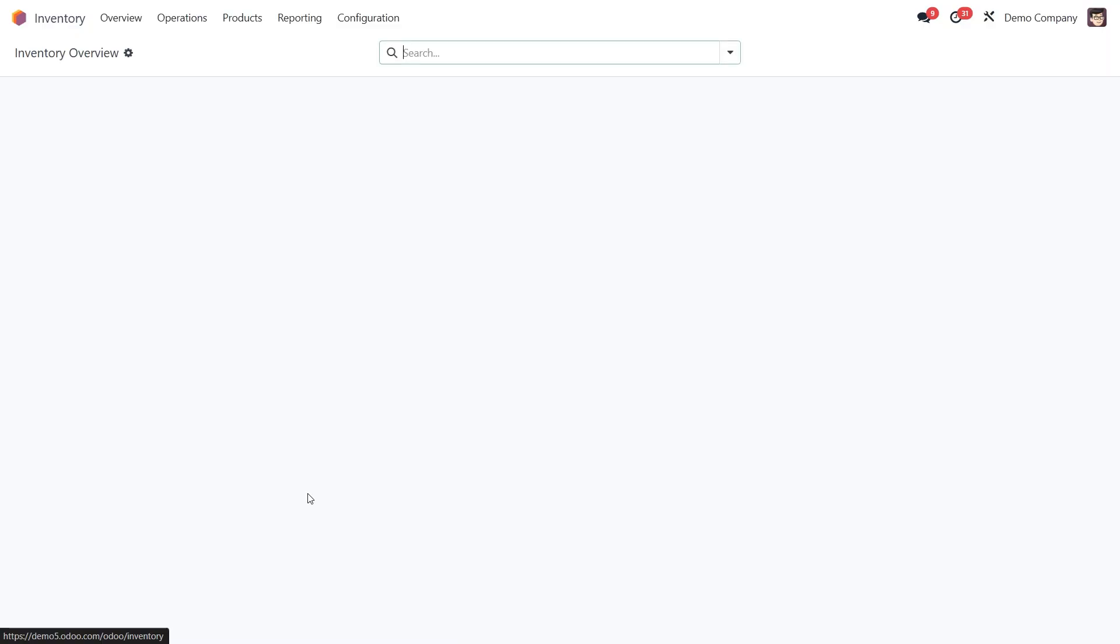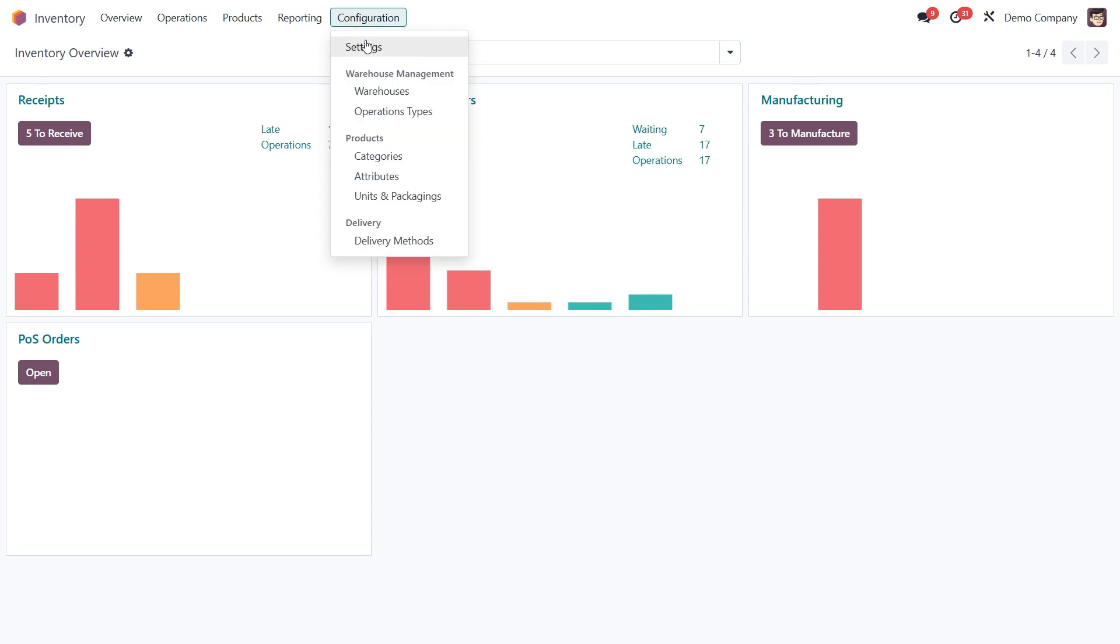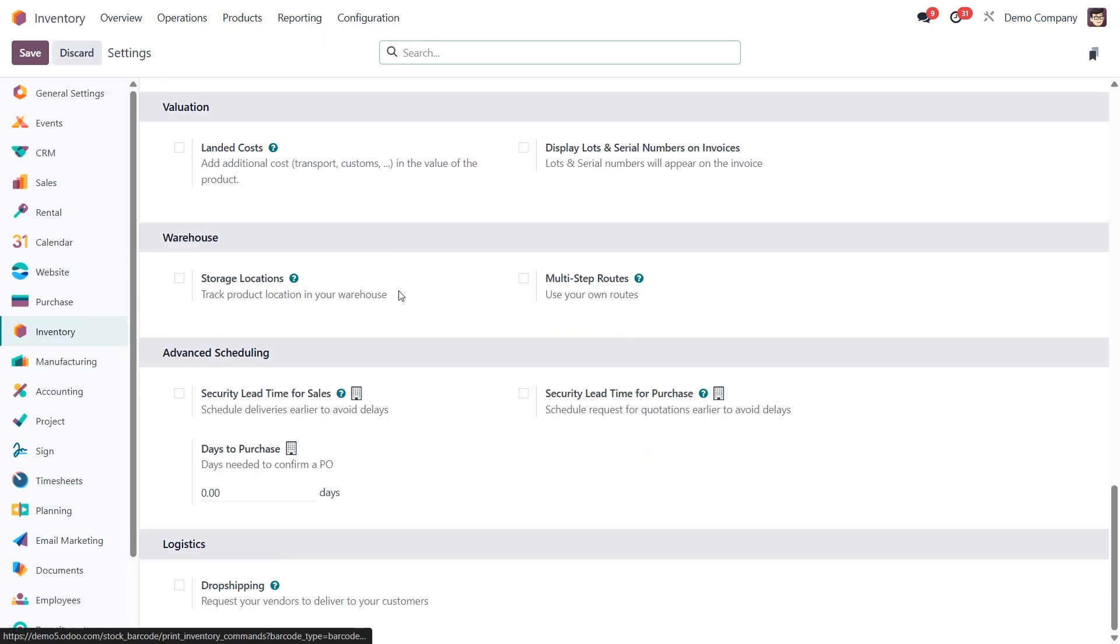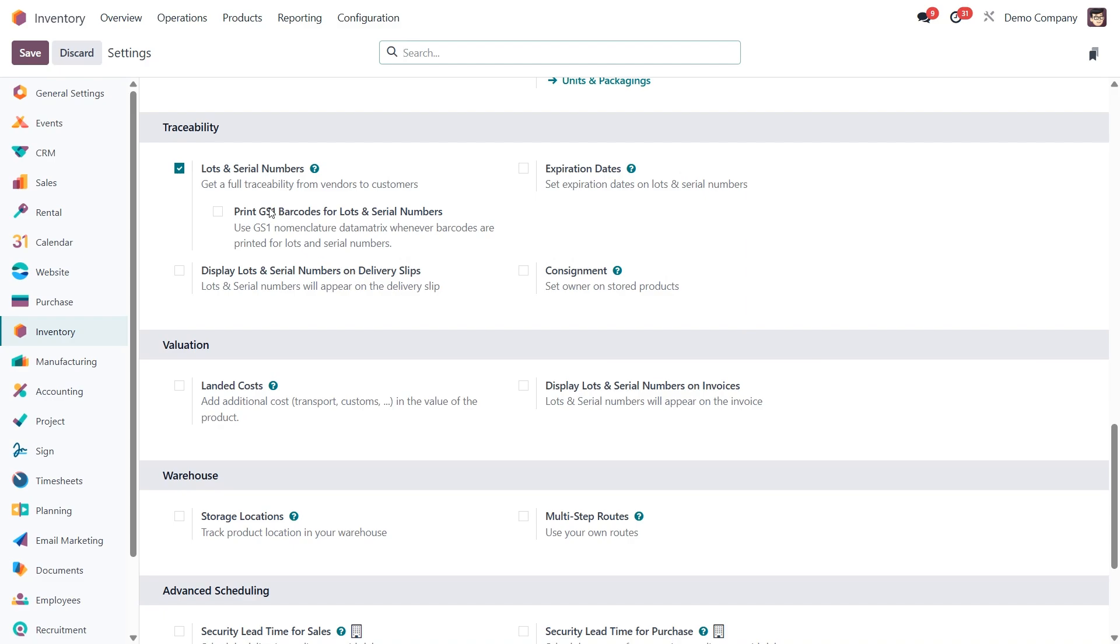Let's start in the inventory app. From the main dashboard, go to configuration, then settings, and scroll down to the traceability section. Here, make sure the lots and serial numbers feature is enabled.